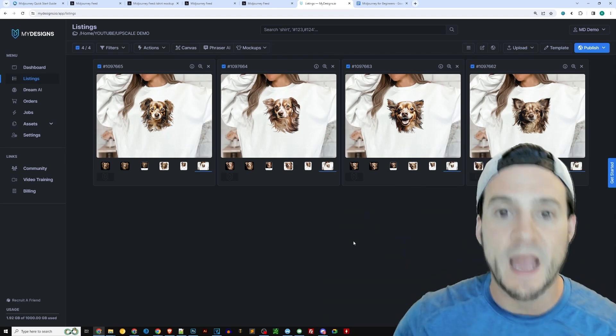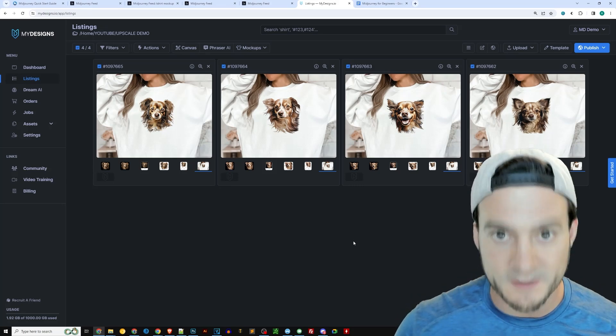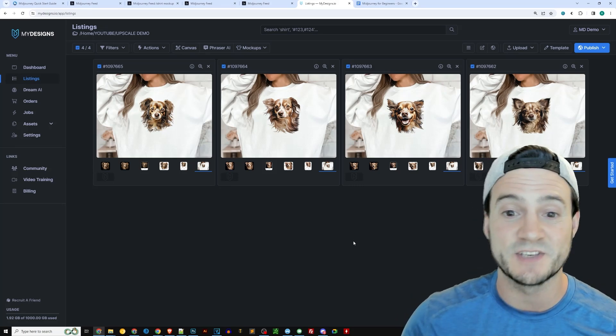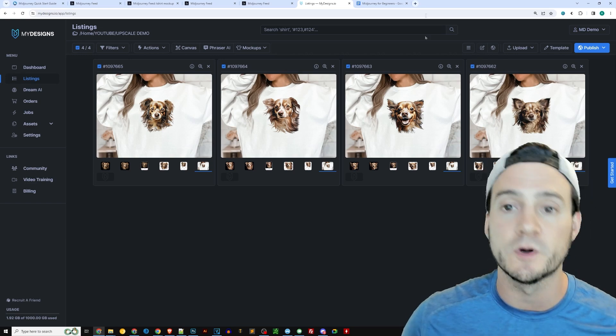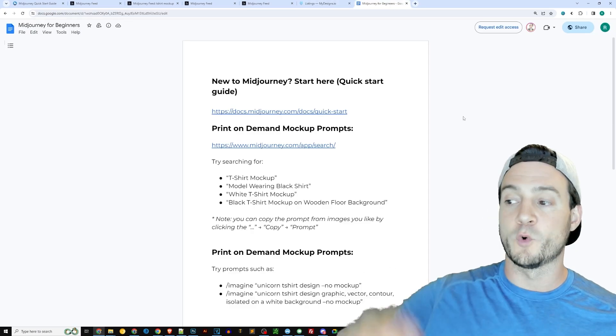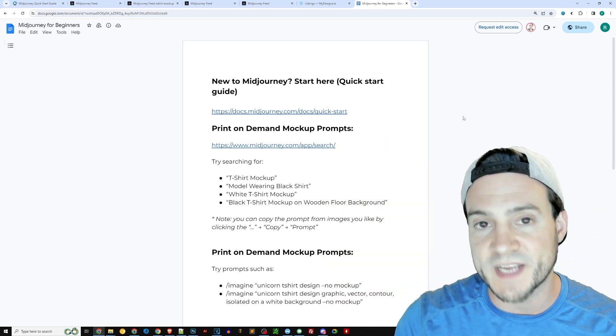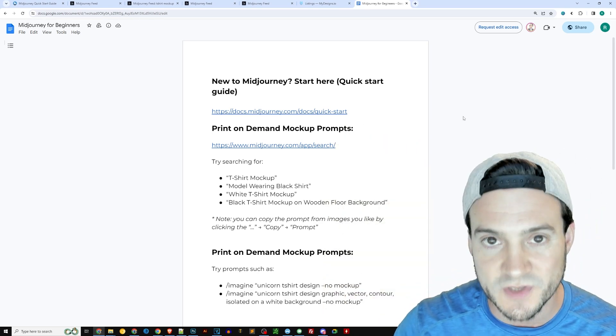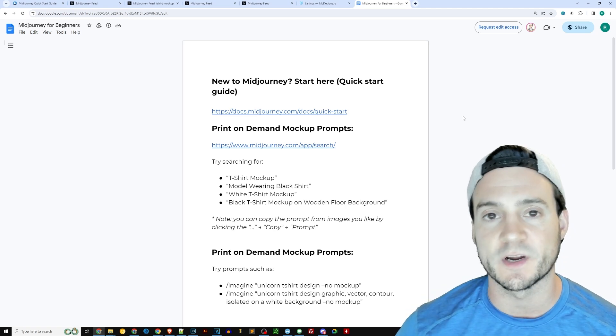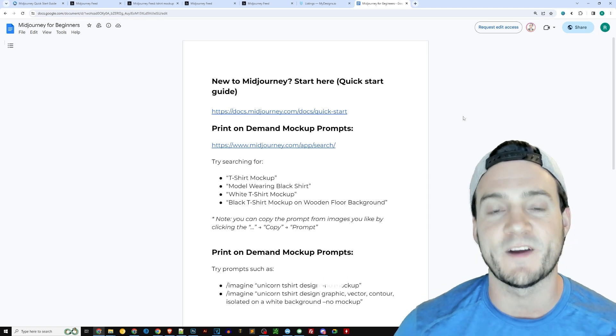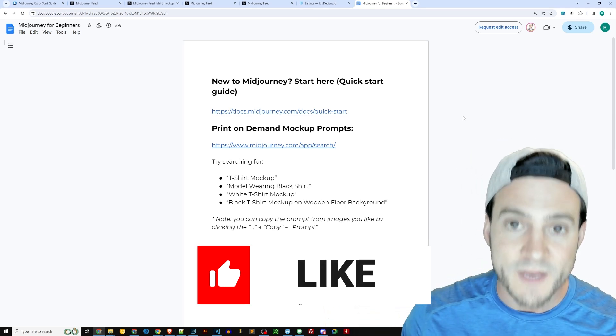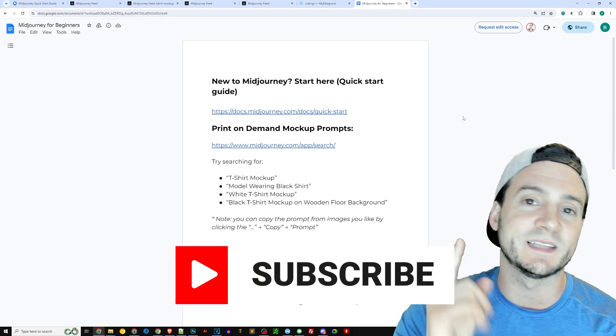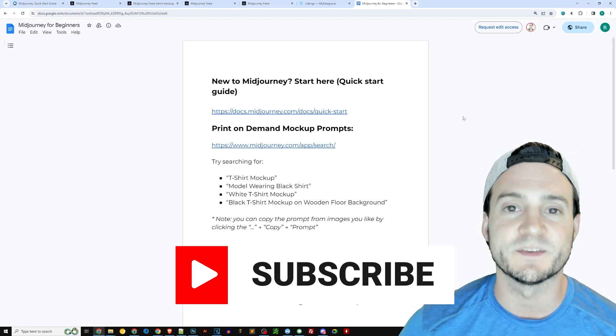I mean, if your head didn't just explode with how lucky we are to be selling print on demand in today's day and age, I don't know what will. I am excited guys. I hope you found this useful just to make your life easier for free. I'm putting a link to this Google doc with everything I just covered for you in the description of this video. I'll also put a link to the MidJourney quick start guide and a link to MyDesigns. I hope you find that useful guys. Let me know if you have any feedback, any suggestions for me in the comment section, please hit the like button on your way out and subscribe if you're not already. And I'll see you tomorrow with a new video.